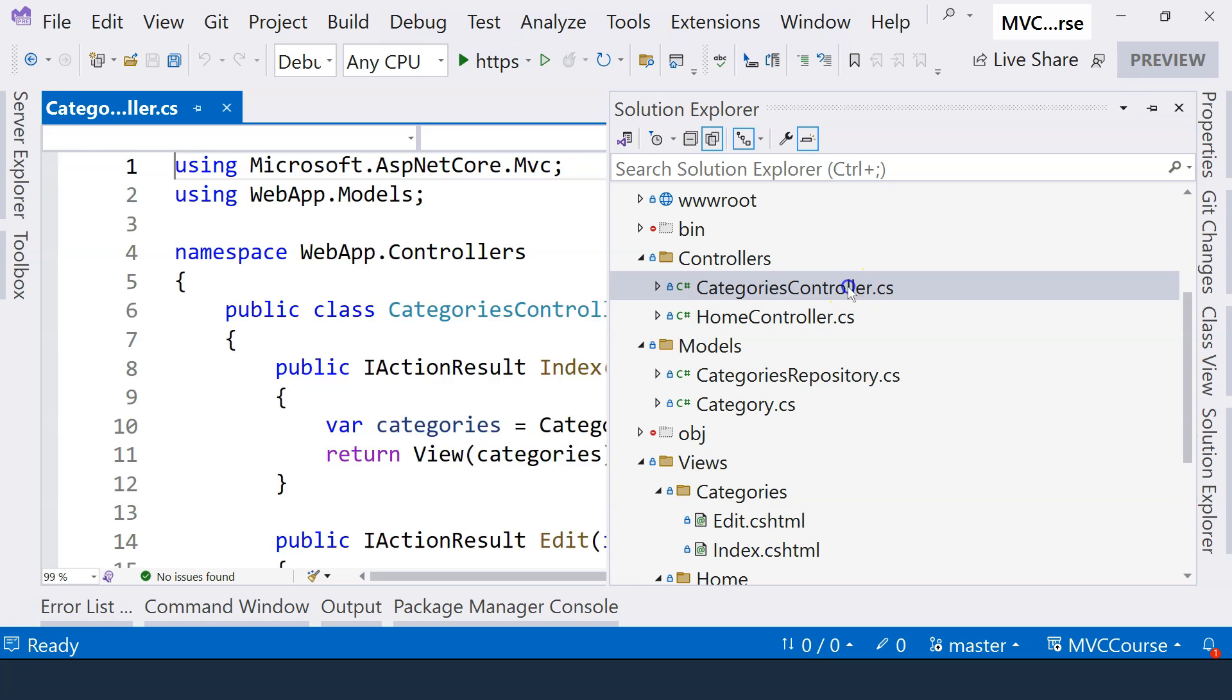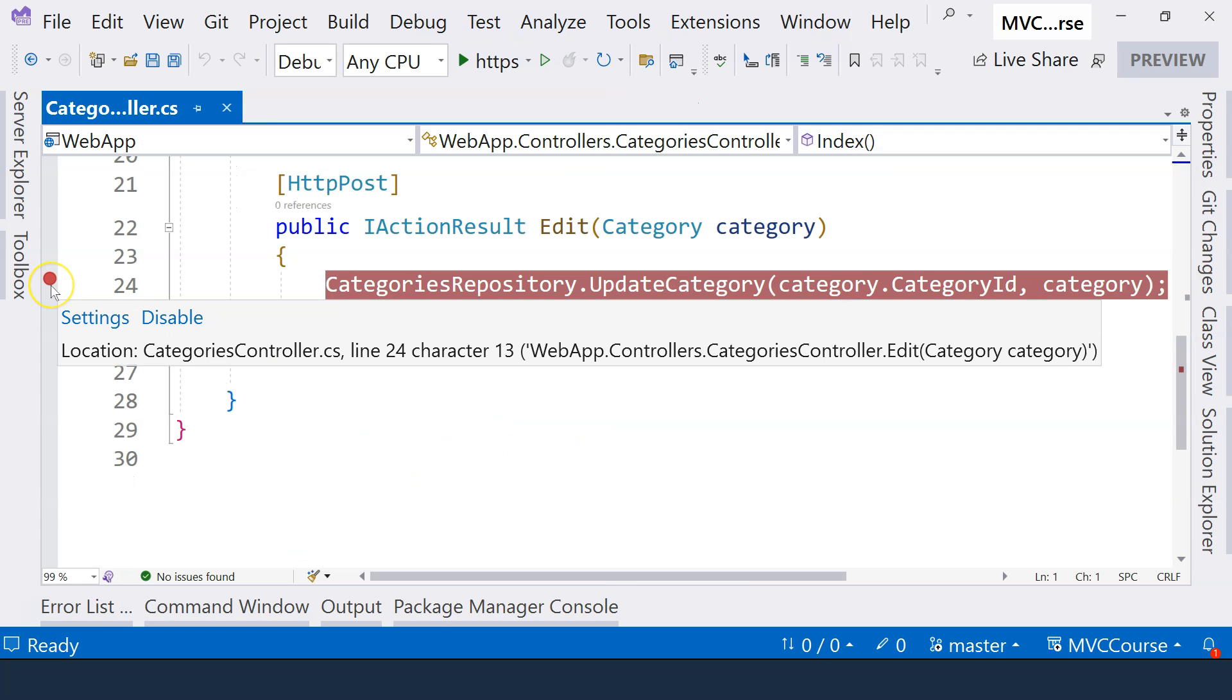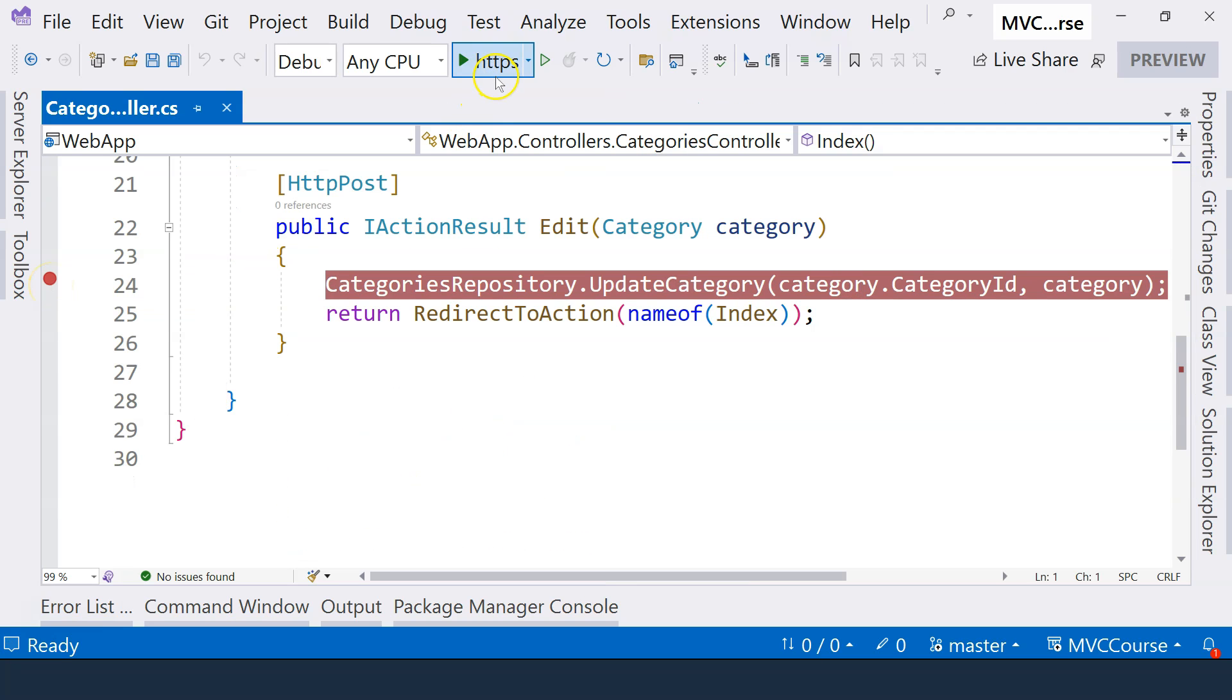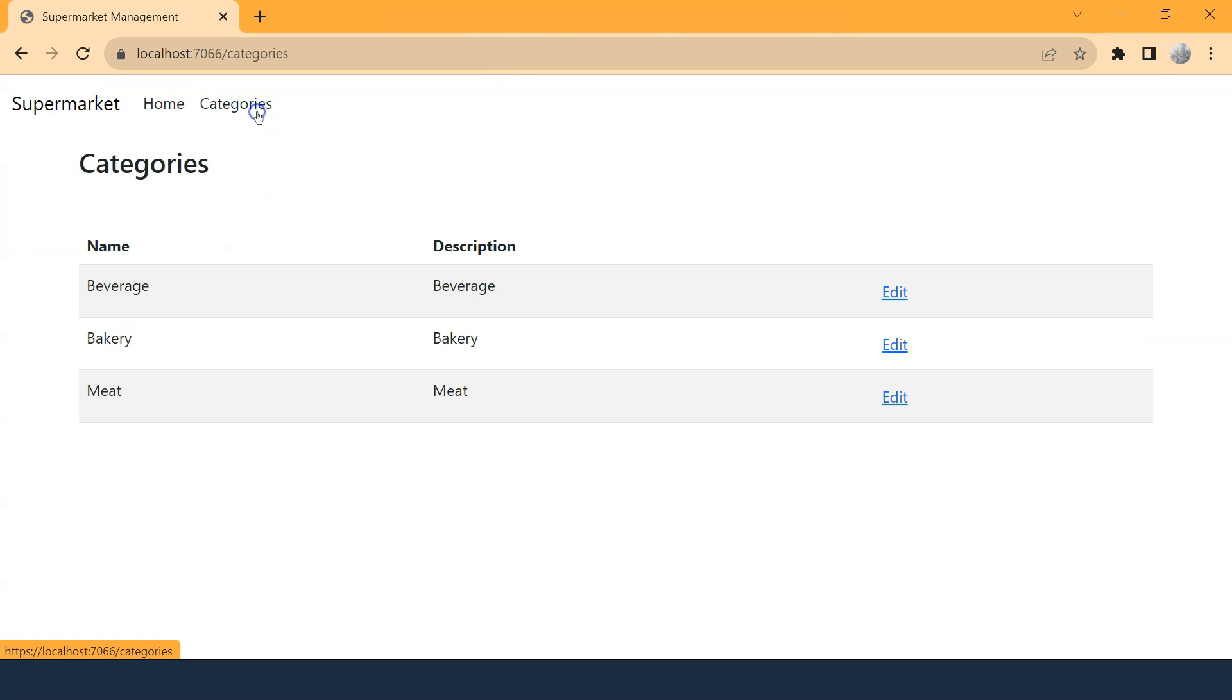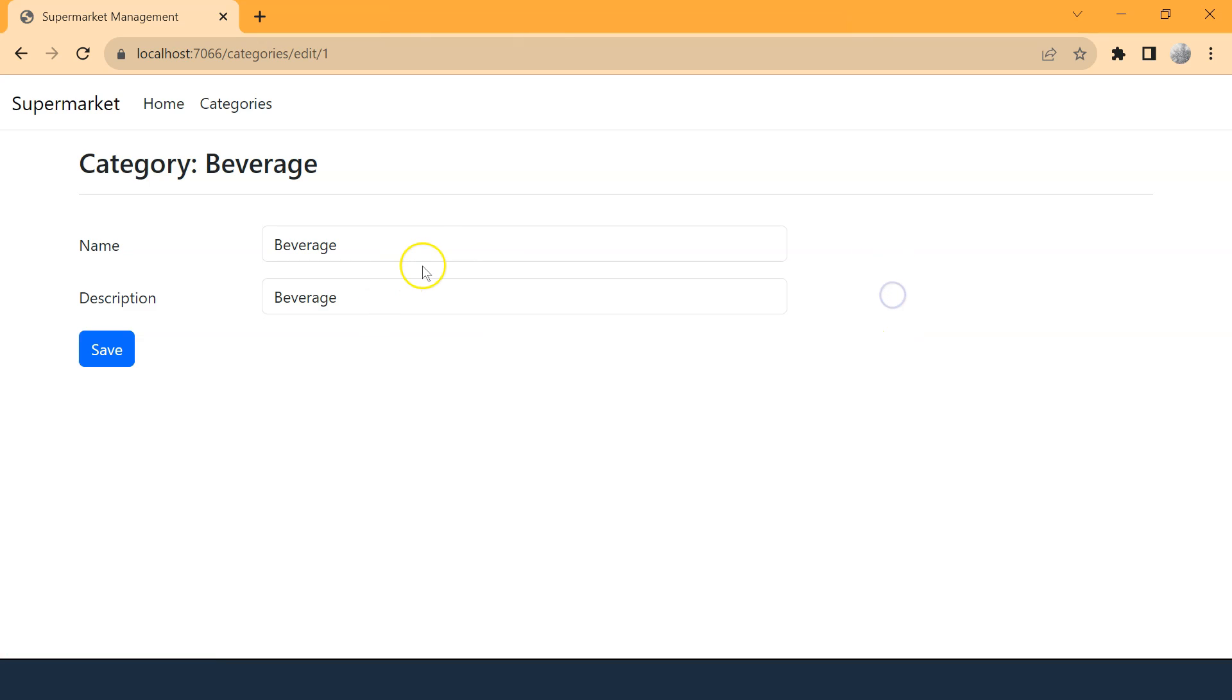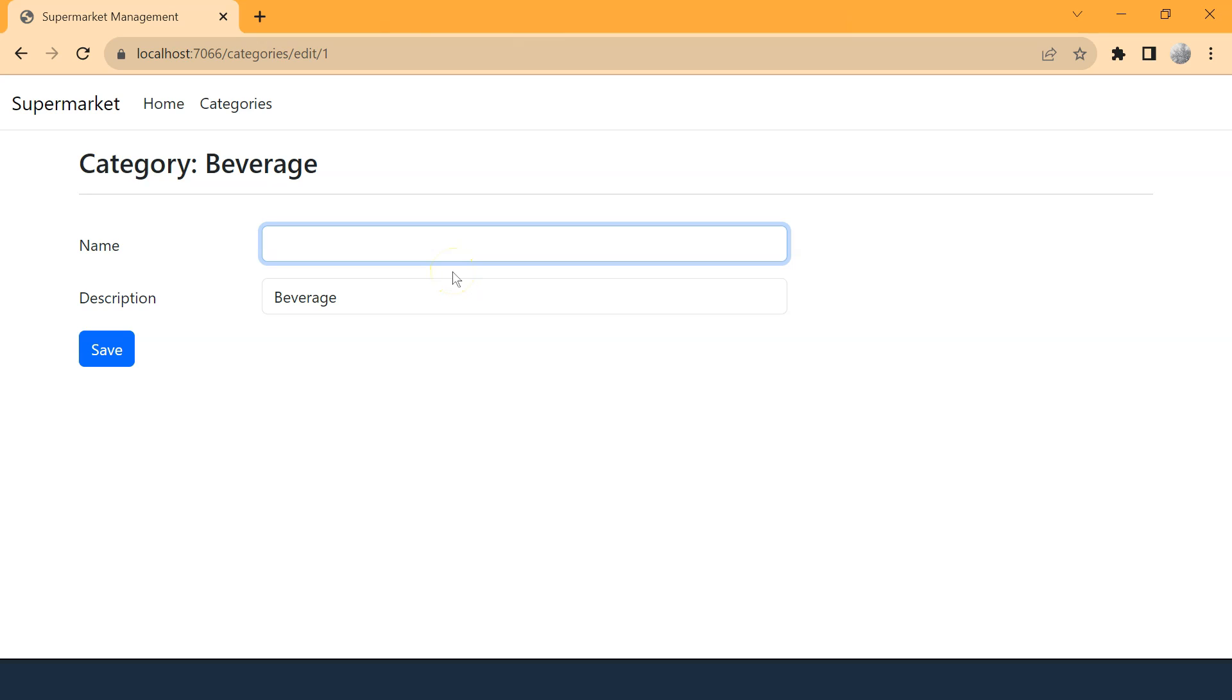Let's go to categories controllers and make sure that this breakpoint is here and run the application with debug. Now let's go to categories and choose any one of them. Now if I delete the name of the category, which shouldn't be allowed. You cannot have a category that doesn't have a name. You may have a category that doesn't have a description.